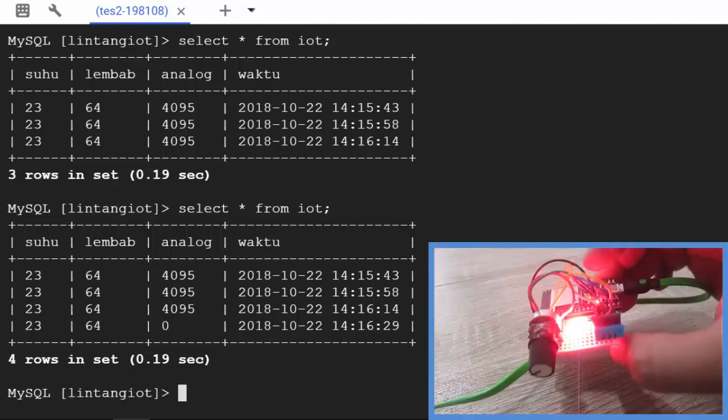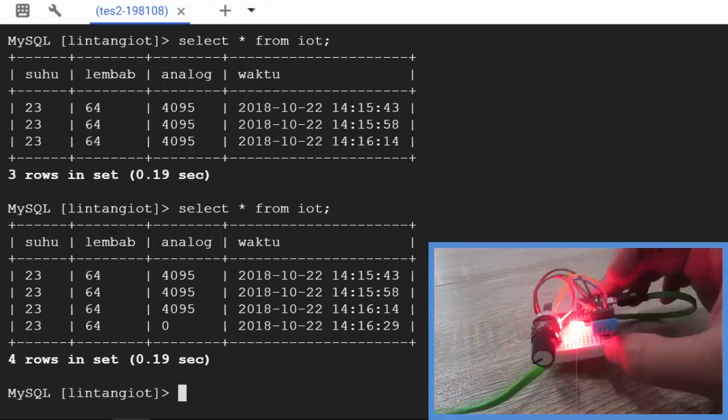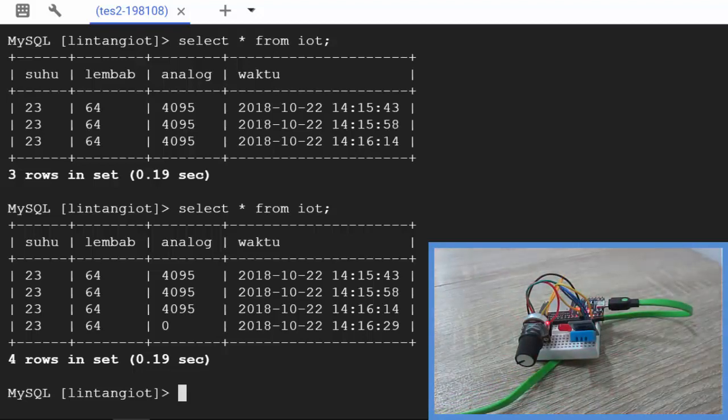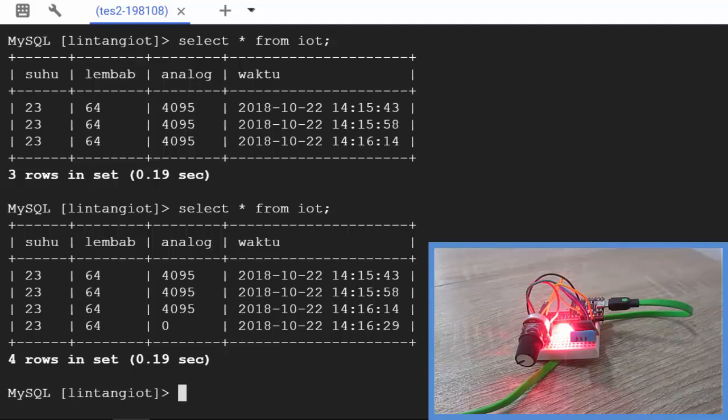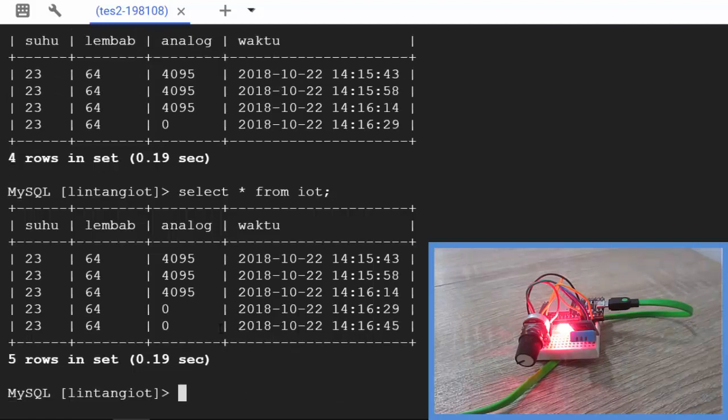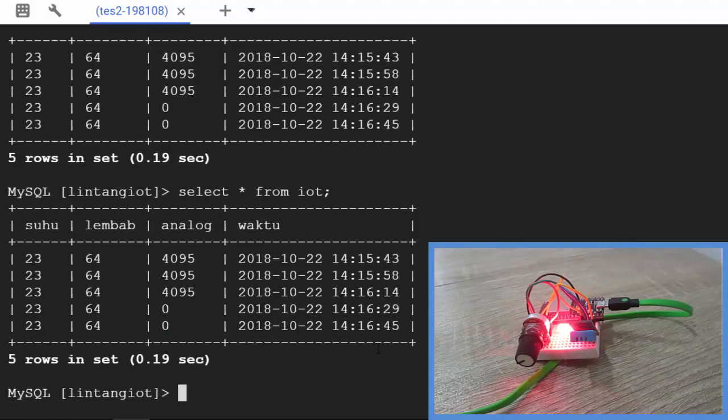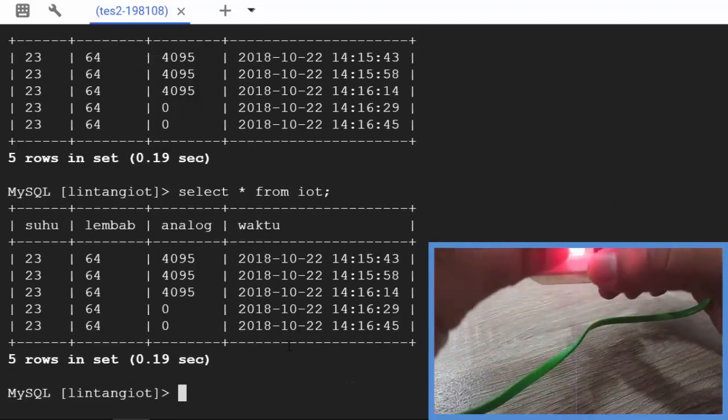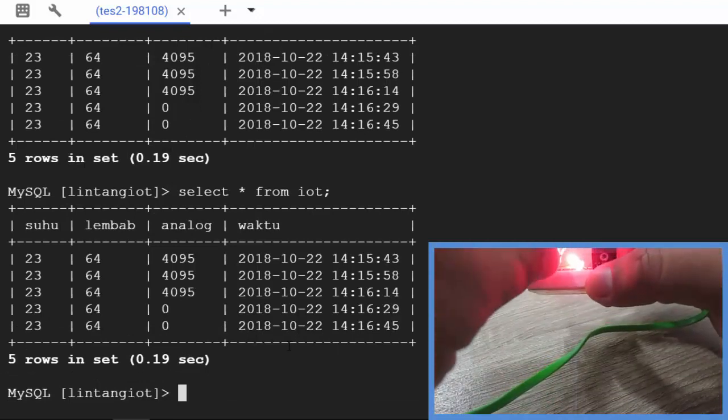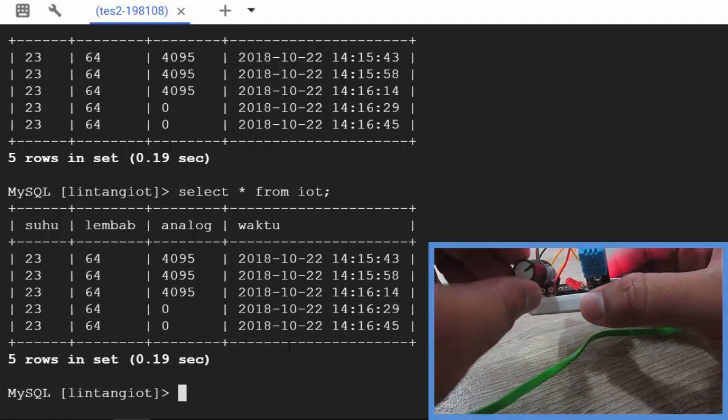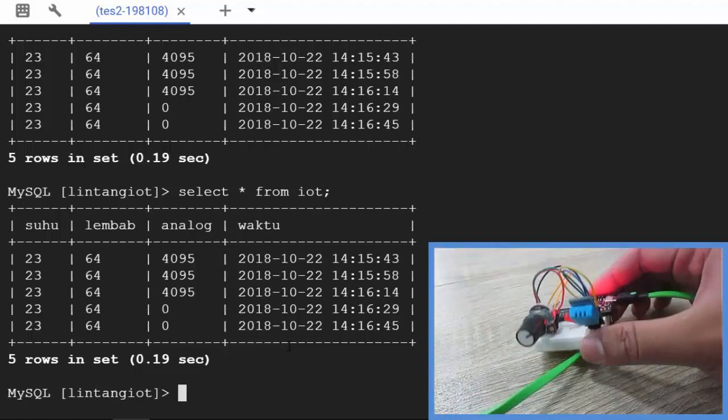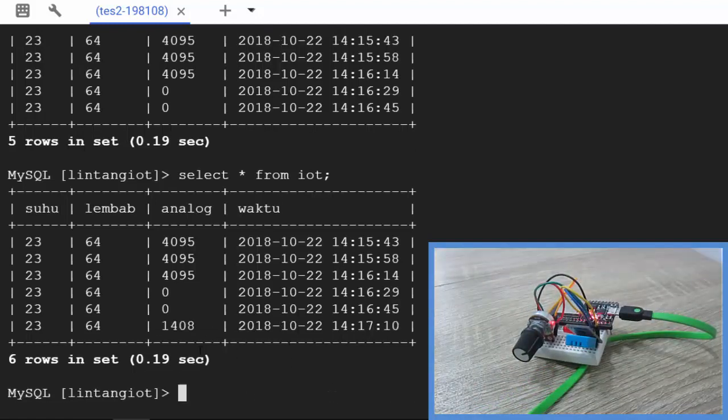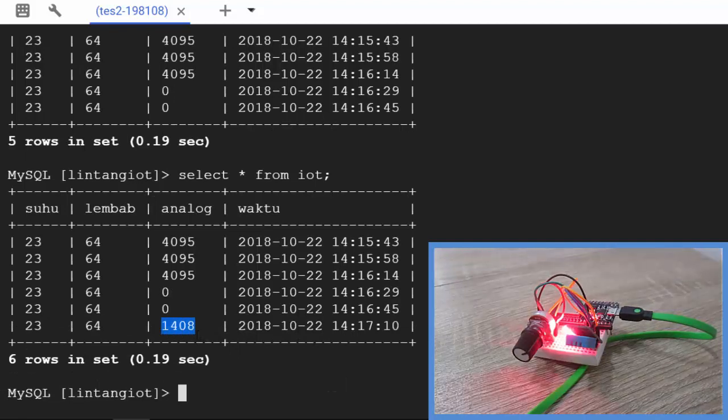Let's try to maximize a little here, maybe. Okay, then wait a moment. LED is on. Let's type select asterisk from iot. It's still zero. Let's maximize like this. Oh nice, 1408.